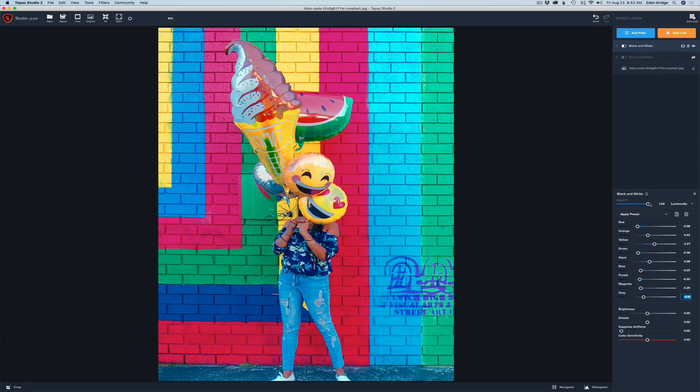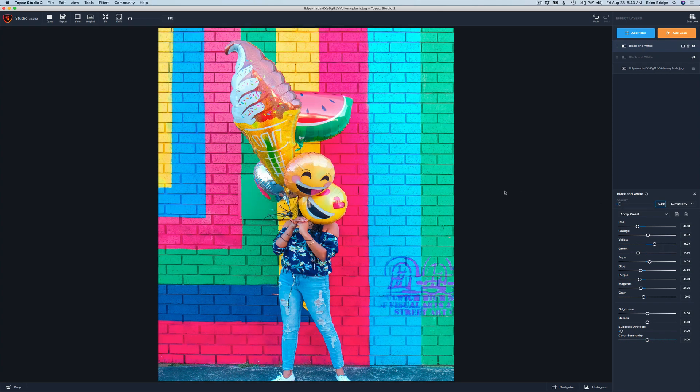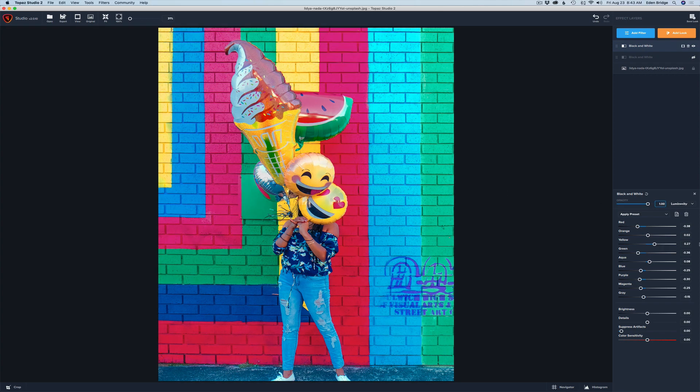All right. So now let's take the opacity. Let's pull it back. So there's before and there's after. Pretty cool. So that's a nice little twist on the black and white filter.